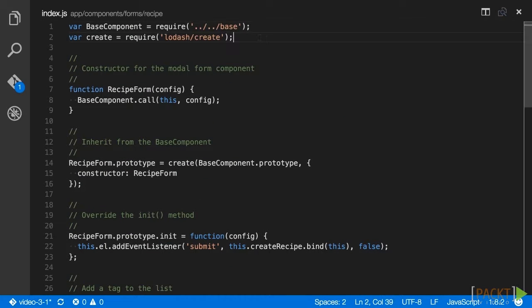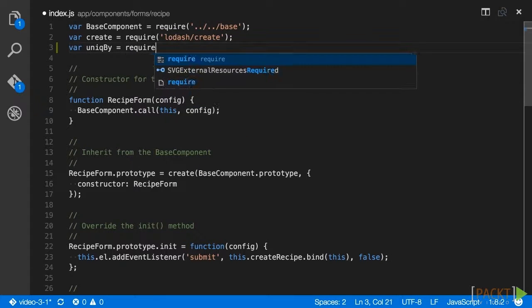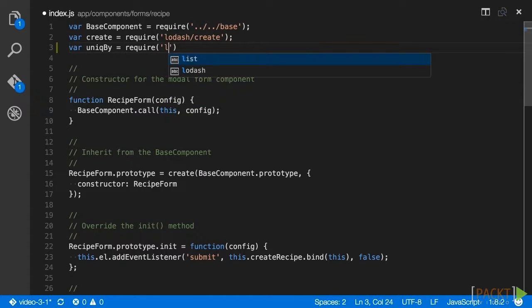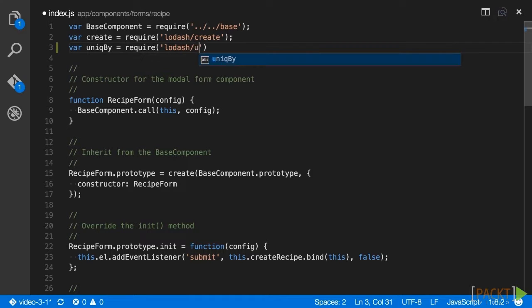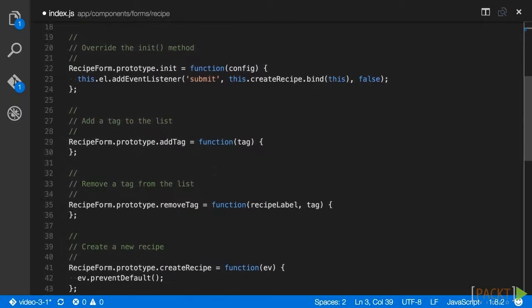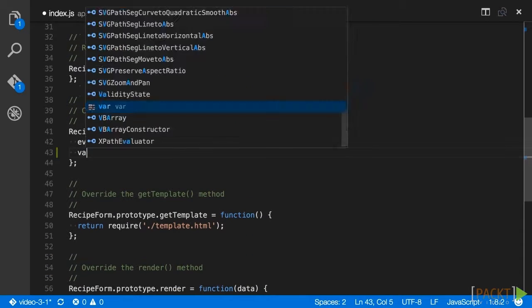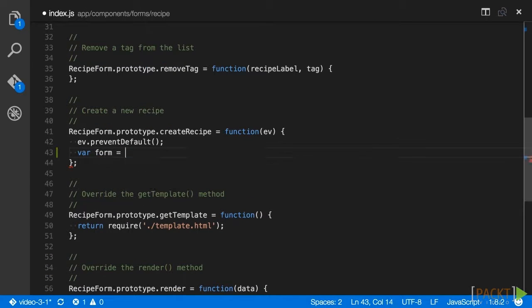The first thing we need to do is include the uniqueBy method from Lodash. Below the require of the create method, add a call to require Lodash slash uniqueBy. This will include the new method in our build. Then in the createRecipe method, we will get our form element that is a child of the component and get its value for title, description, and tags.